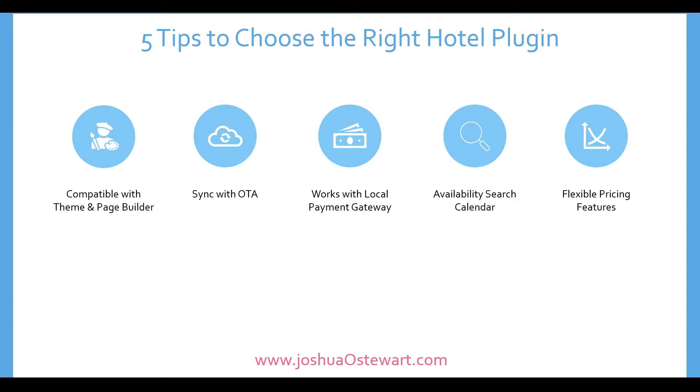Number two, will it sync with your online travel agency like Airbnb, Booking.com or Expedia.